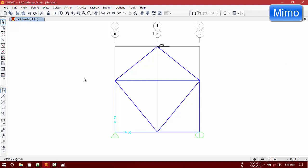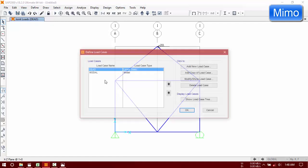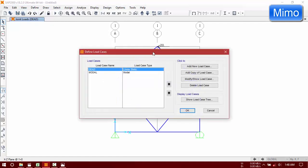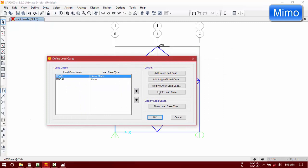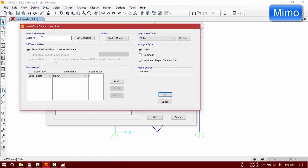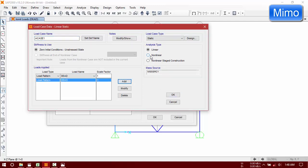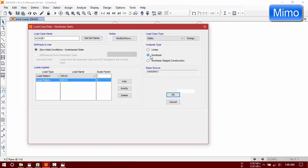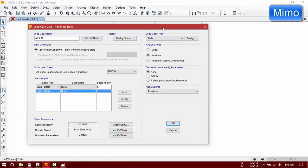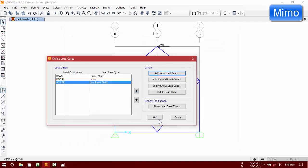All our work is done. Now we are going to use P-Delta for our accurate result. Go to define load cases, add new load case. For more accurate result use P-Delta.